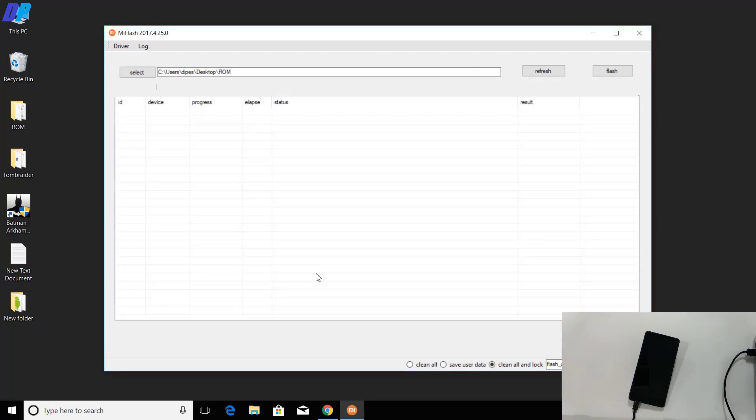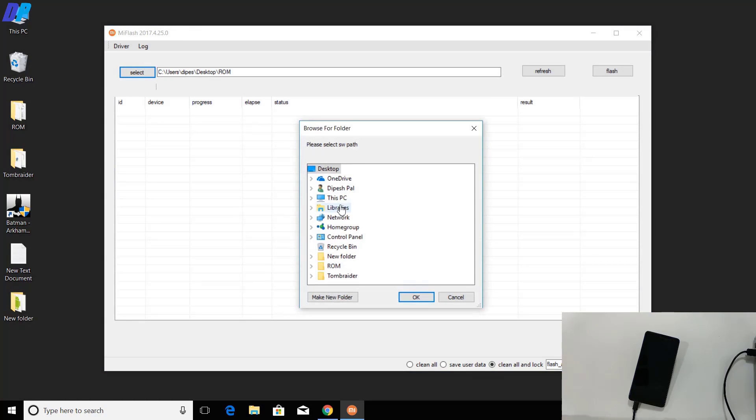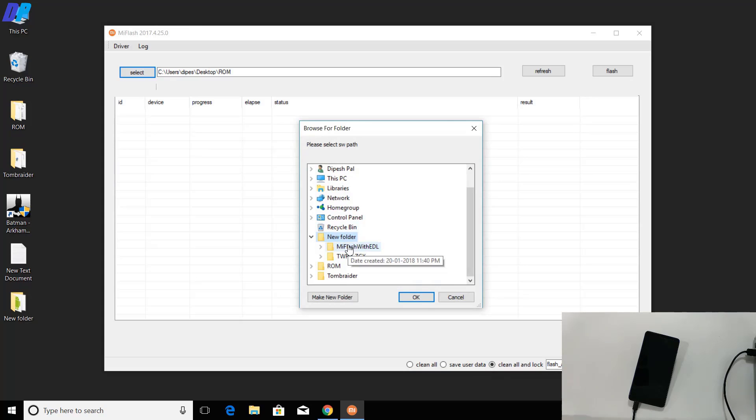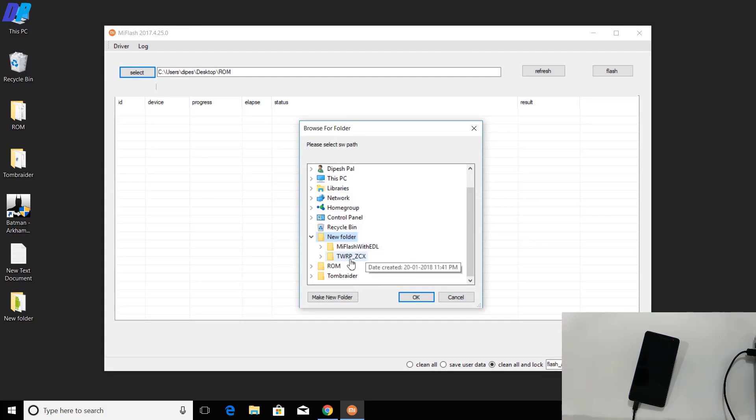Once your device is in download mode, go to PC again and search for MI Flash Tool. This is the same thing we installed earlier. Go to the option called Select. Here you have to select the folder that we extracted earlier. You have to go to the parent directory of the images folder.